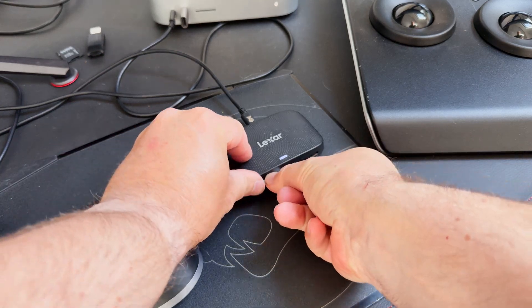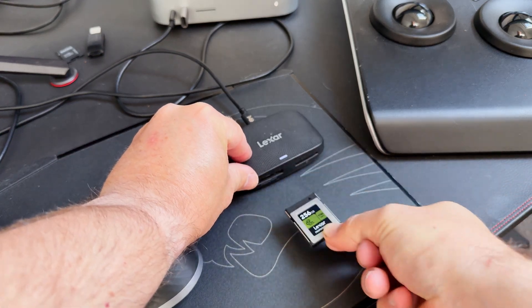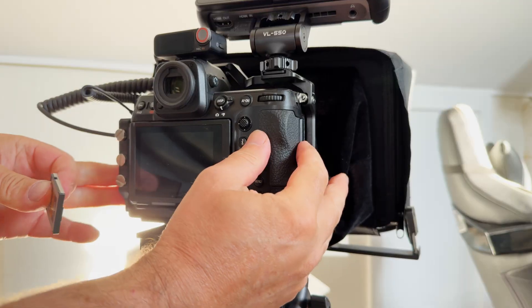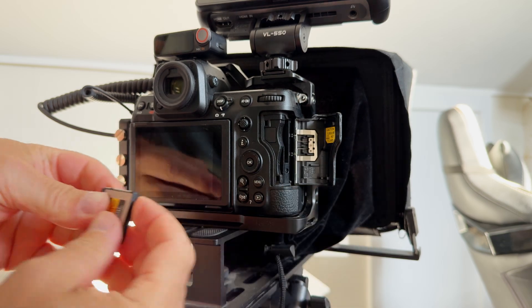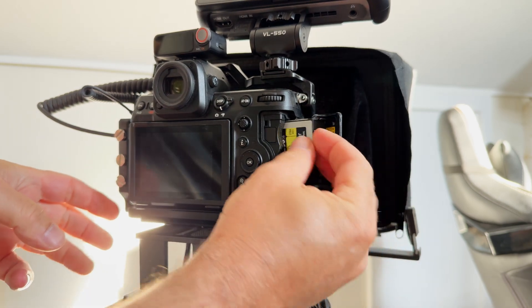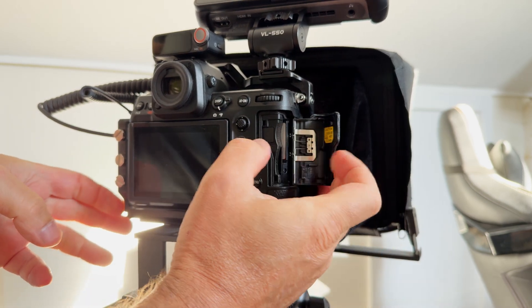Take the card out of the reader, open the camera cover, then pop the memory card back in and close the cover.